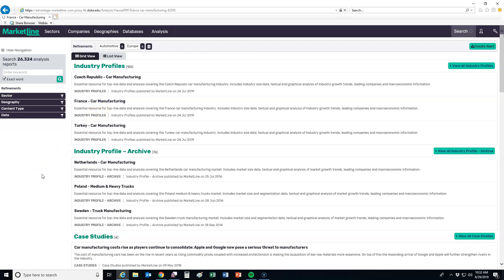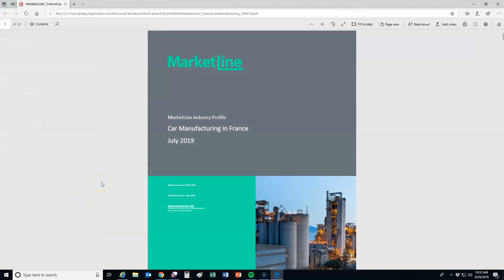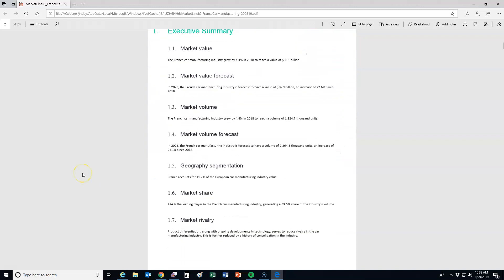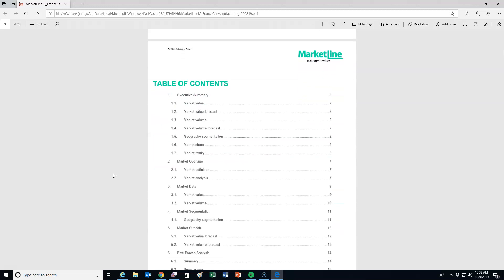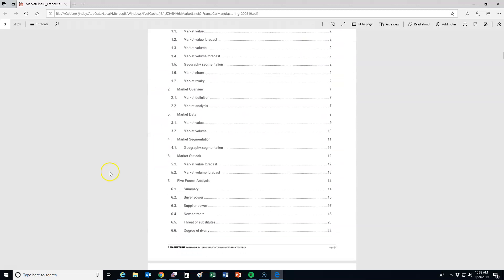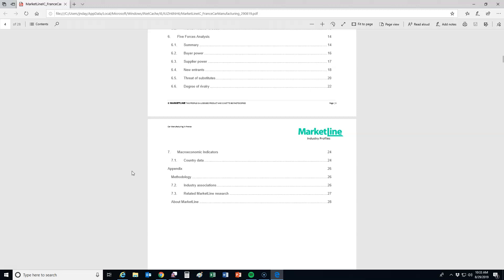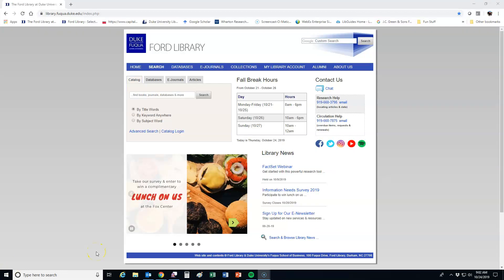If we click one of these, we can take a look at what's included. Here's our report — they start with an executive summary, and with each area they go into further discussion. You'll see through the table of contents that it's quite a lengthy report, and it does include five forces analysis as well as information on the methodology. That's just a brief overview of what's available in MarketLine — I'd encourage you to try it and see what else you can locate. If you have questions or comments about this or any other resource, please visit our homepage and reach out to us by chat, phone, or email.